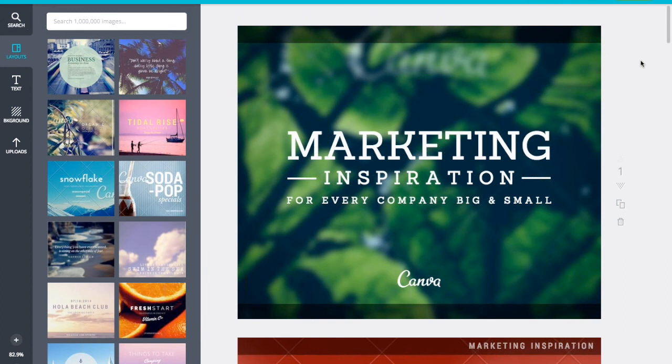That's wonderful. It just makes it so easy. And these are agency quality graphics. I mean they're really beautiful. Yeah. Thank you. Well I noticed you have a new Canva button. What's that all about? How does that work?